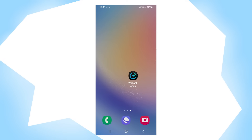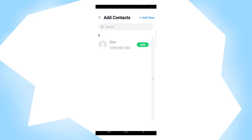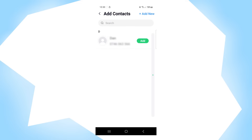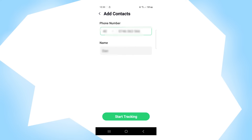After the app is installed, click on it — this is the main page. If you want to add a contact, click on add contacts. You will be shown all the contacts in your phone, select the one you want and click add. Here you select the country where the person's phone number is. You can also change the phone number or even the name. After you're done, click on start tracking.